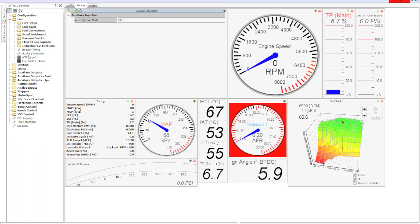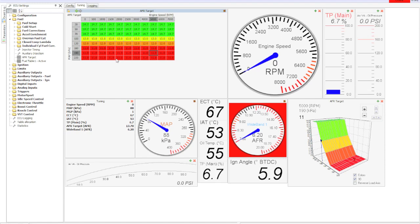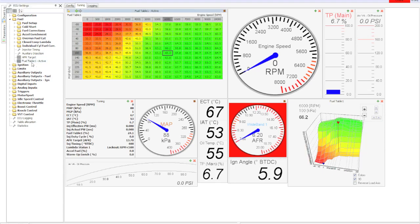At the bottom here is basically the AFR target. Whenever you're doing closed loop or auto-tune, these are the numbers it's going to shoot for. Same axis values - RPM and load. You can see we were going for a fairly rich, really safe air fuel ratio to keep the temps down on this Bonneville project.